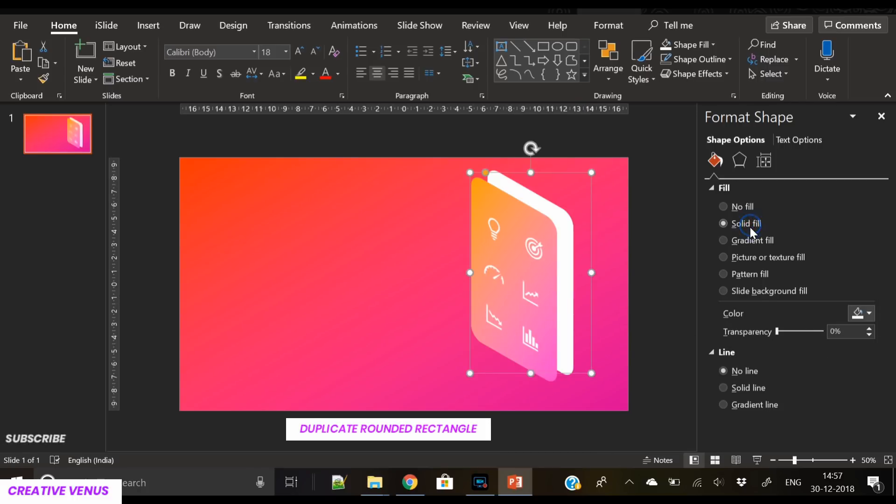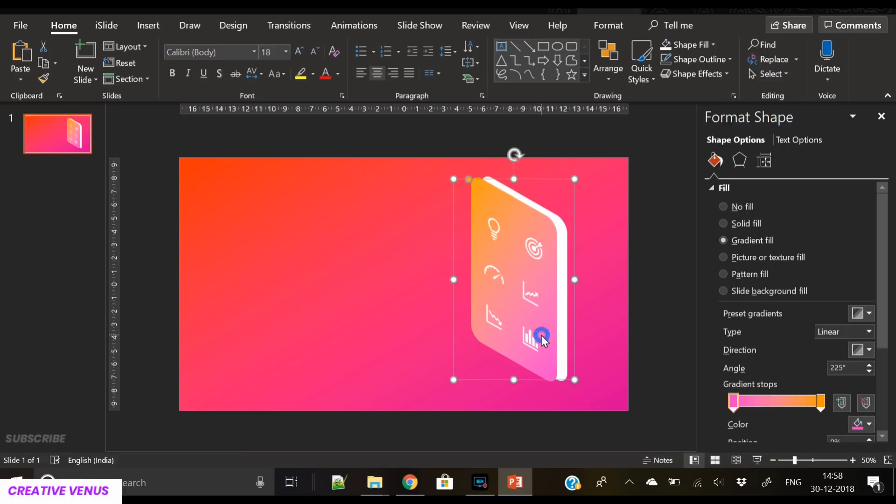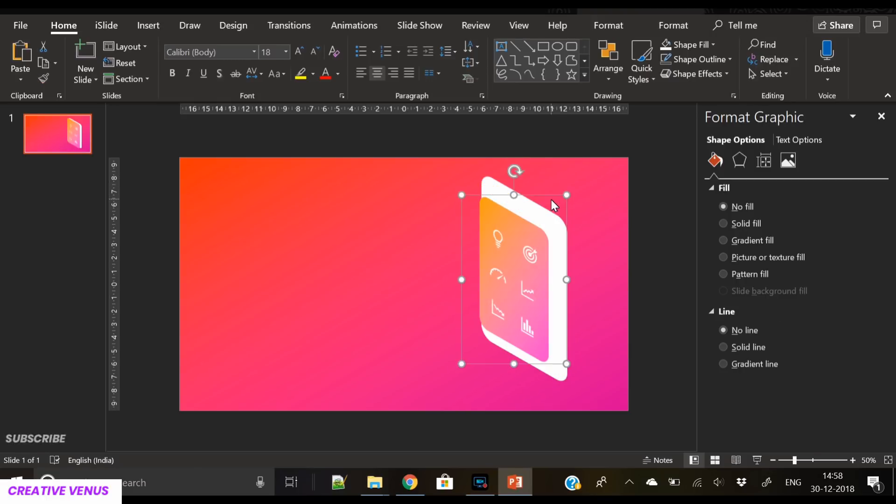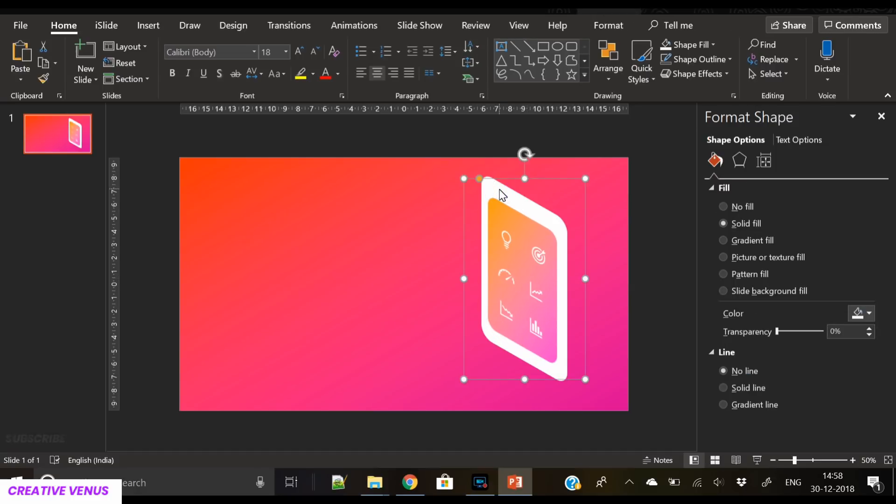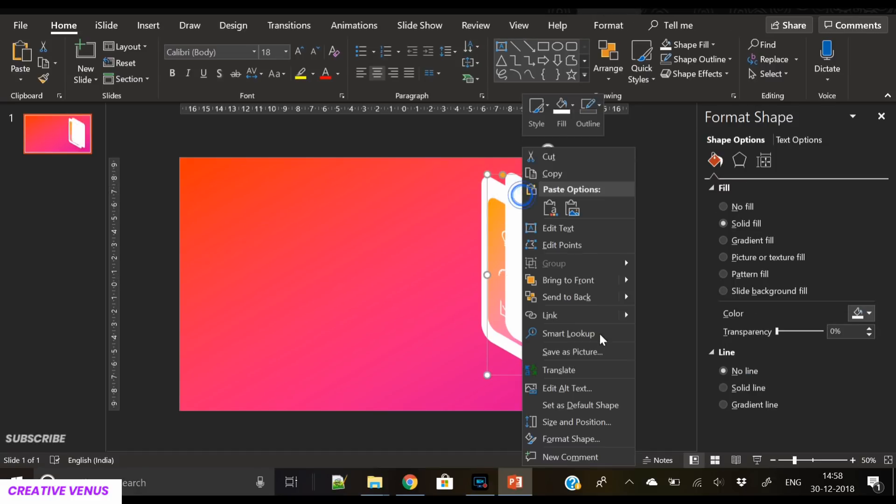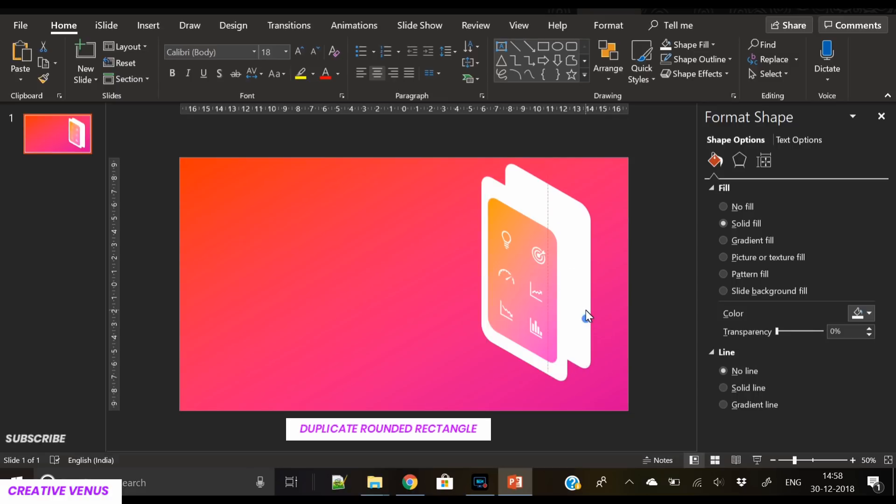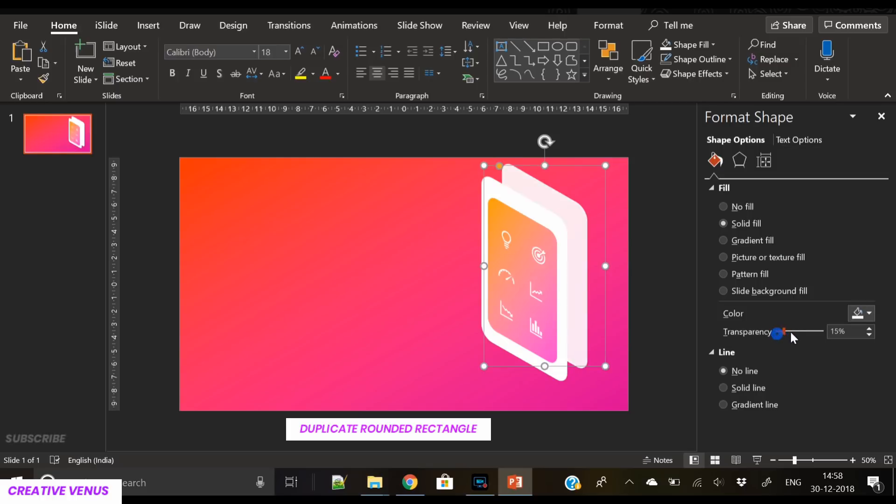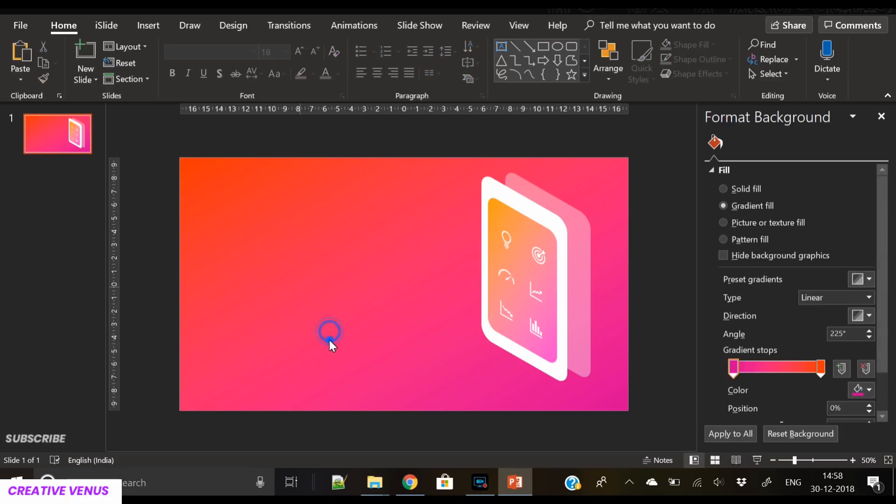Now we just have to duplicate this rounded rectangle, apply white color, and send it to back. Now reduce the size of the gradient rounded rectangle, and again duplicate the white rounded rectangle and place it at the back of the main shape and increase the transparency. We are creating a reflection. Now we have three rounded rectangles and six icons.